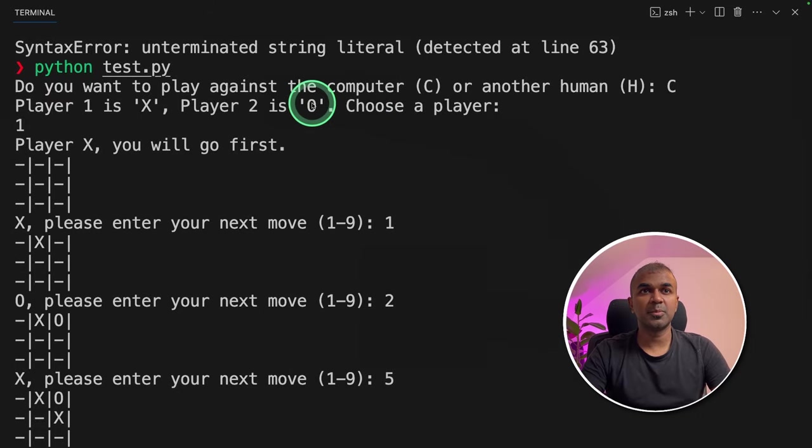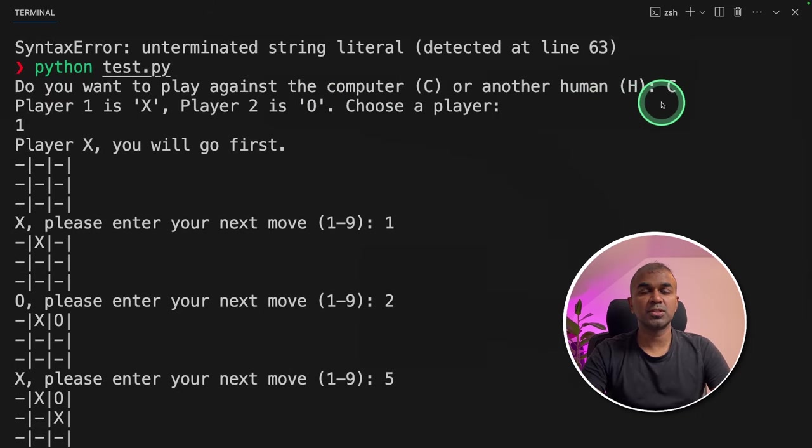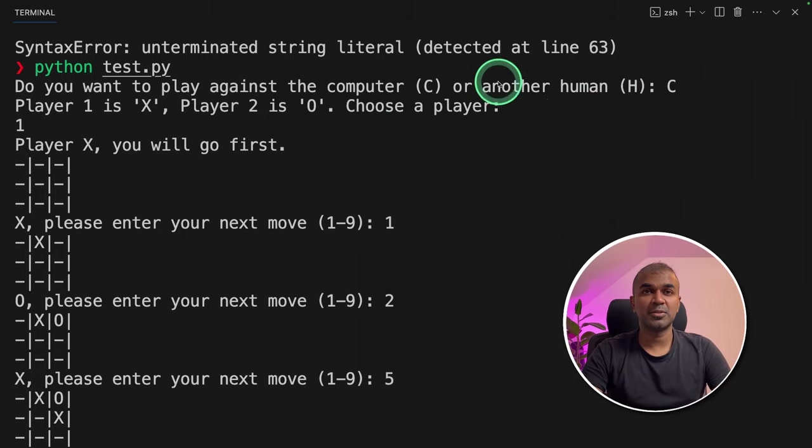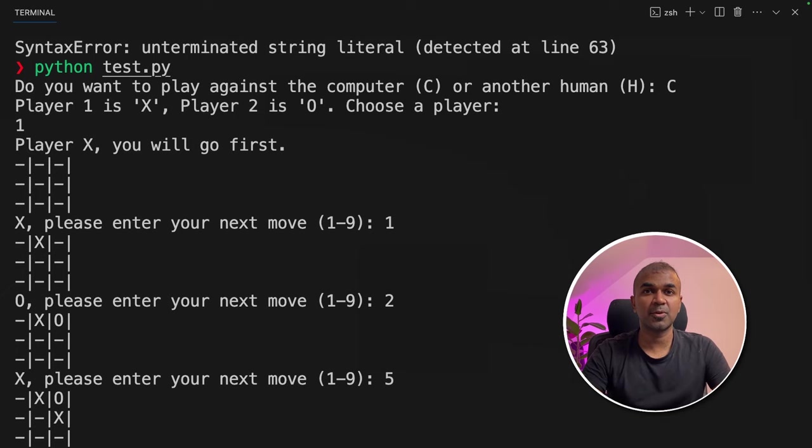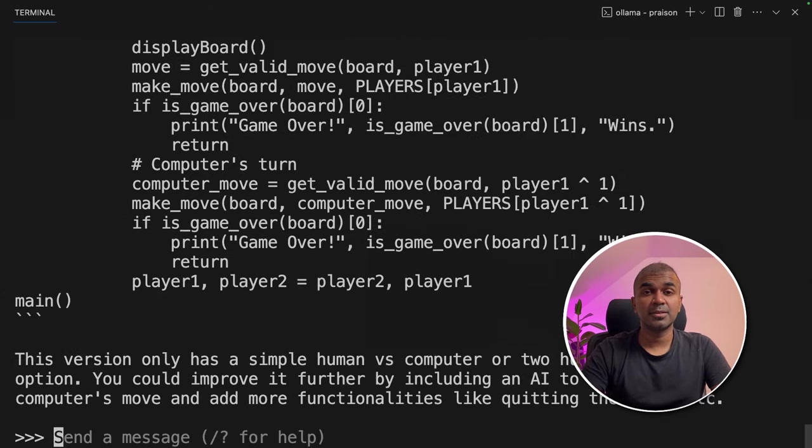Initially I was asked, do you want to play with a computer or another human? I choose computer, but still I was playing against a human and a human. But that is fine. A slight tweak might change this program. So I will give this a pass.